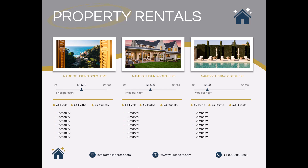Everything you see here on the slide is a shape, a text box, an editable icon or graphic that you can put in your own information and your own sort of touch and flair, including these database charts too.